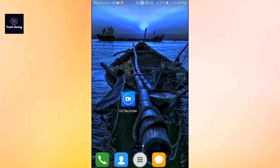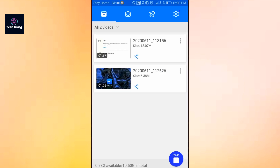If you want to make a recording, just tap on DU Recorder. My recording has already started so you can't see that interface. I hope this video was helpful. If you have any problems or questions, comment below and I will definitely reply. Thank you so much for watching.